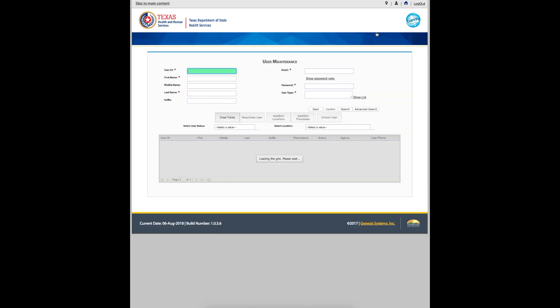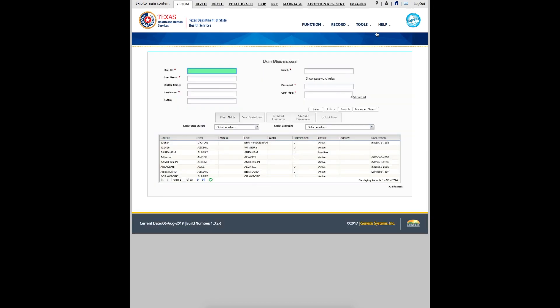This is the screen to add a new user. Begin by entering a unique user ID. Our next step is to enter the user's first and last names.